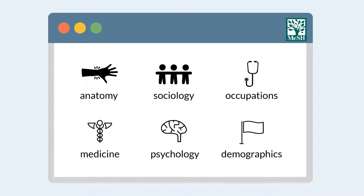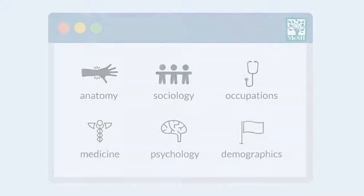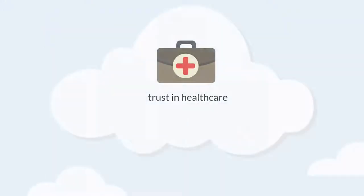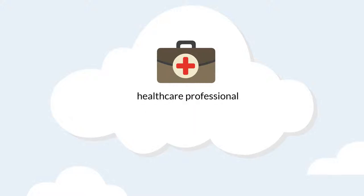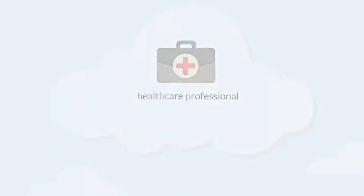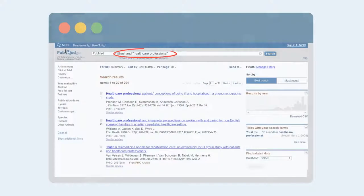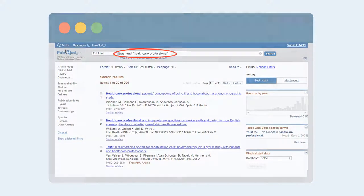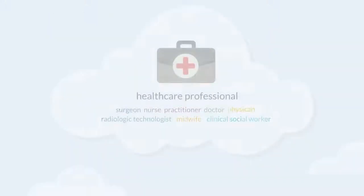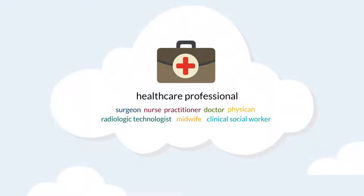Let's look at one example. Say you're working on a project about trust in healthcare. You want articles that talk about anyone who works in healthcare. What about the term healthcare professional? If you use the keywords trust and healthcare professional, you might be missing relevant studies that just don't use those terms. Instead, authors might use specific names for healthcare professionals like doctors, surgeons, nurse practitioners, etc.